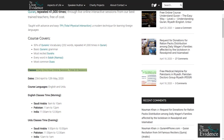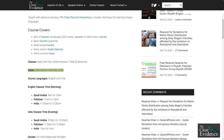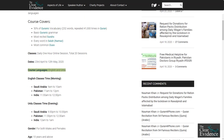Classes: Daily 1-hour online sessions, total 20 sessions. Dates: 23 April to 12 May 2020. Course Languages: English and Urdu.